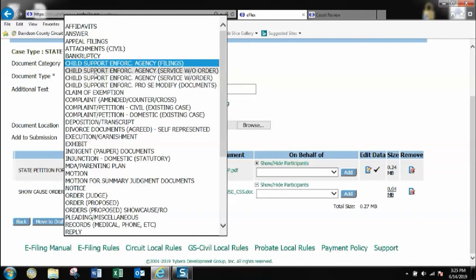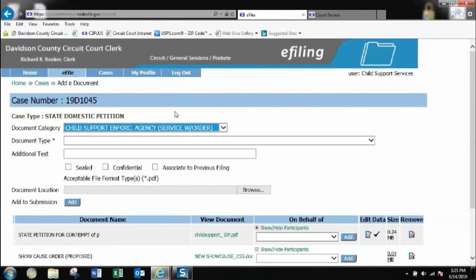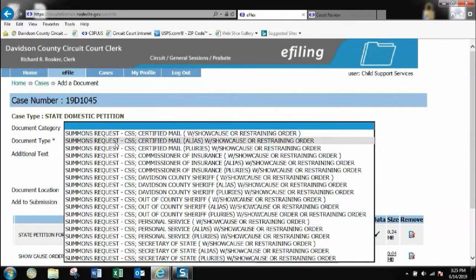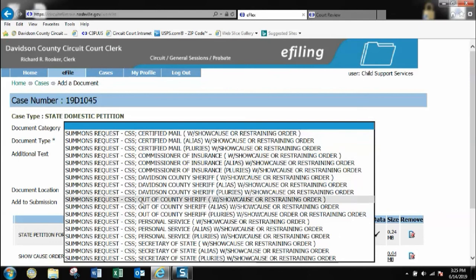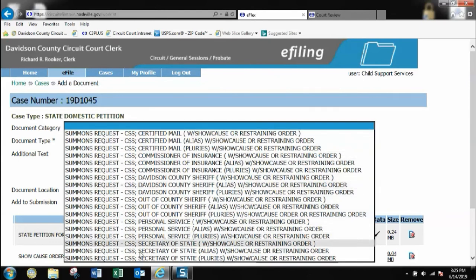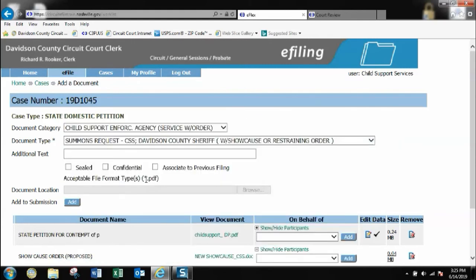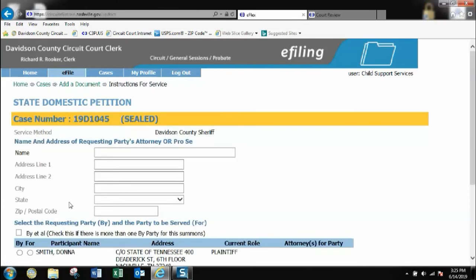Here I go as I said in the previous videos. Here are the selections here. I do have an order so I will click service with order. Here are all of the selections here. Click Davidson County. Here are all of the selections. Since it is a summons request, there is no document to download. I will click add.